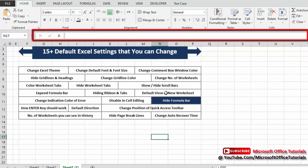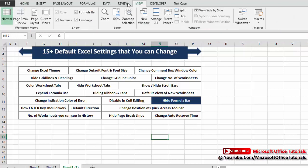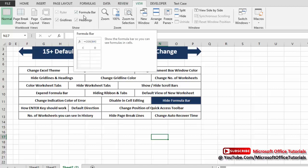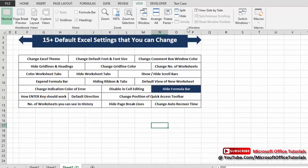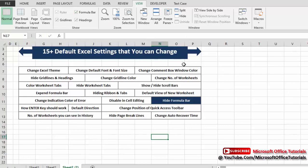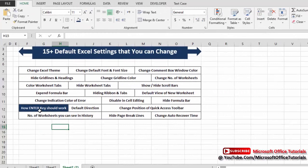Next is hiding the formula bar. To hide it, go to the View tab. You can see a 'Formula Bar' checkbox — uncheck it and the formula bar is hidden. To show it again, simply check the box and the formula bar reappears.